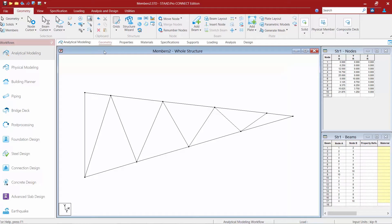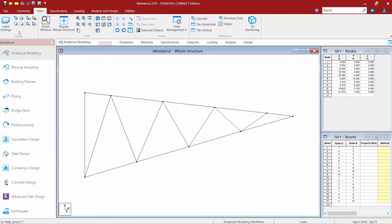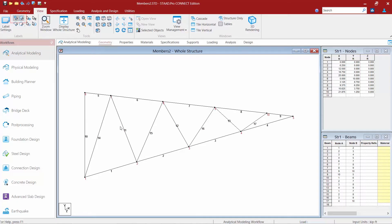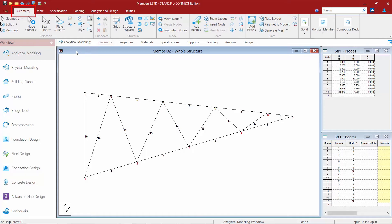Before we move on, let's turn on a few view options to make the next exercises easier. Go up to the ribbon toolbar and select the View tab, then find your label settings. In addition to label settings, you can turn on individual labels for node numbers, plate numbers, and member numbers. Let's turn on our node labels and our beam labels, and we can see those options turning on on our screen. We're now going to return to the geometry tab in the ribbon toolbar.